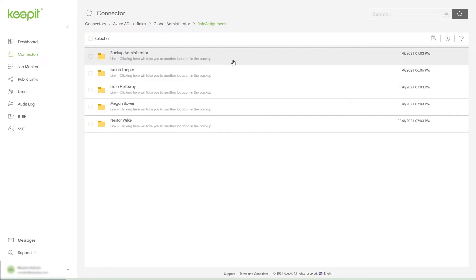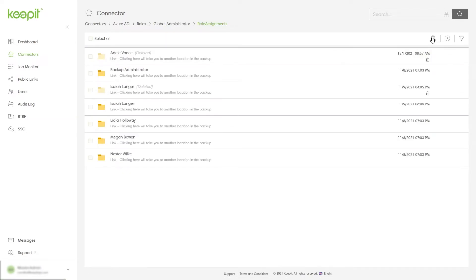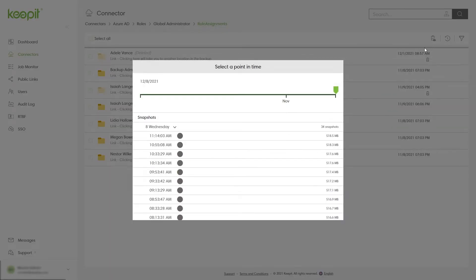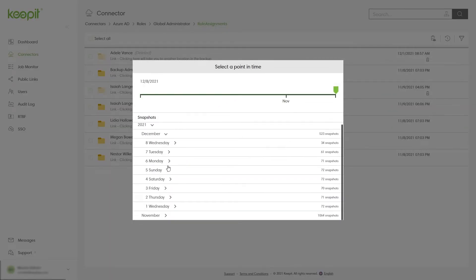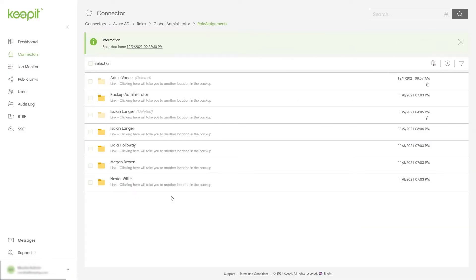This simplifies compliance and allows you to view Azure Active Directory at a point in time in the past to quickly see what changes have occurred, and if necessary, correct them.